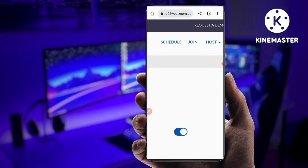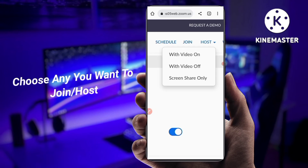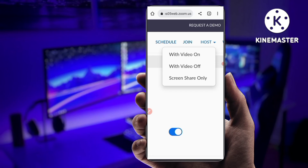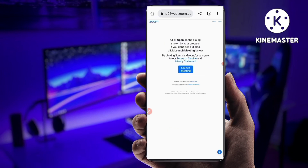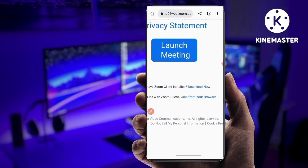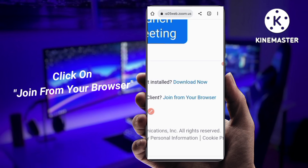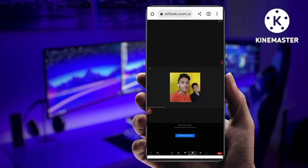Now you can see at the top again: Schedule, Join, and Host — three options. Go to Host to join or host a meeting. For example, I am hosting a meeting just to show you. This is also a very important step — you can see here click 'Open,' and there are three options: Launch Meeting, Download Now, and 'Join from your browser.' You have to click on 'Join from your browser' — tap on it.